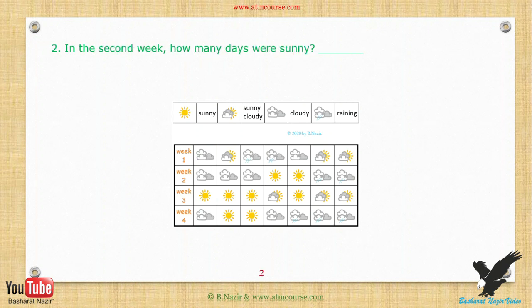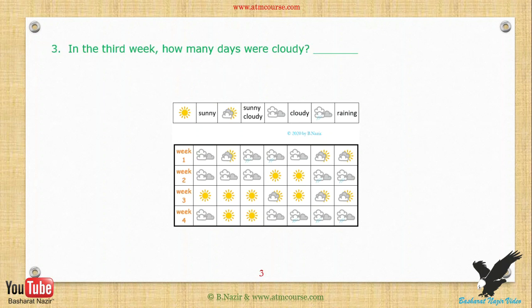In the second week, how many days were sunny? In the third week, how many days were cloudy?